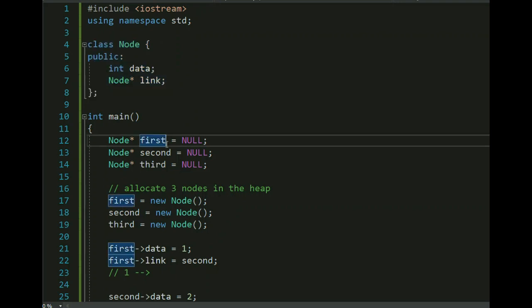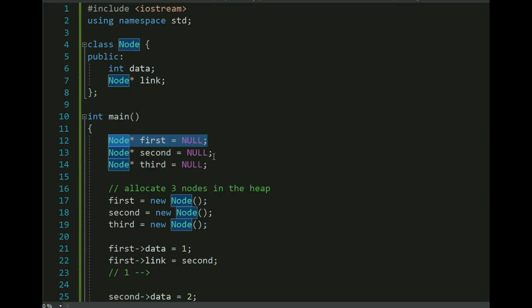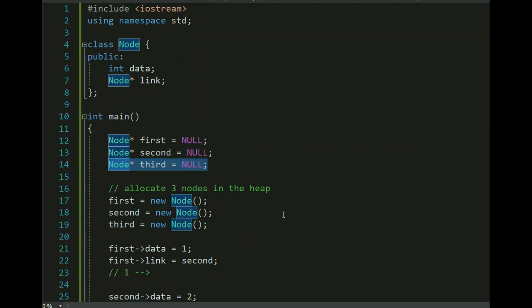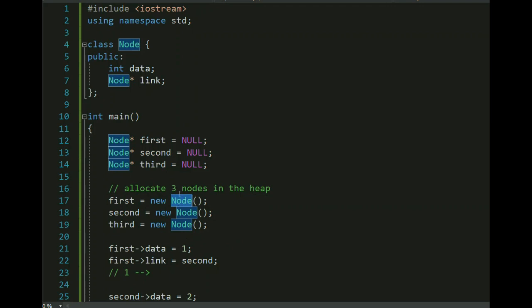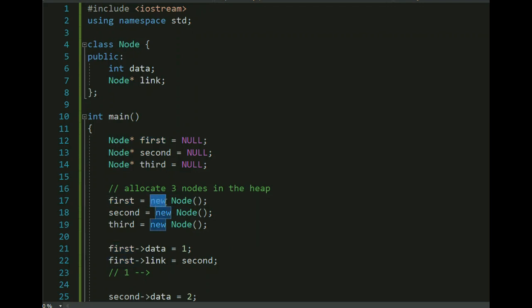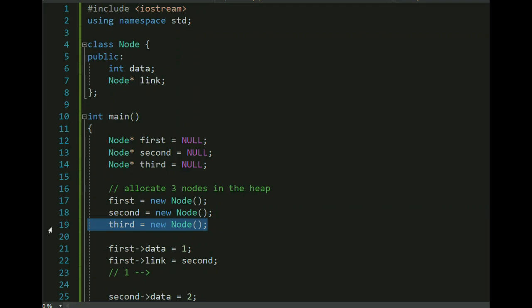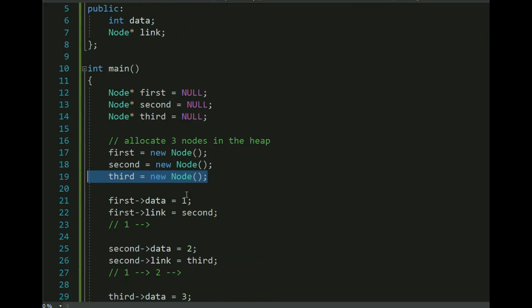In the main program, this is the structure of each node — data and link. We create three nodes: first, second, and third. Right now they are blank. We allocate them on the heap using the new keyword — first is allocated, then second, then third.